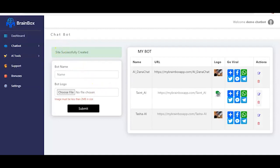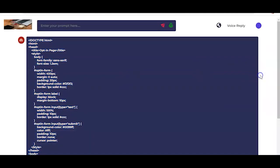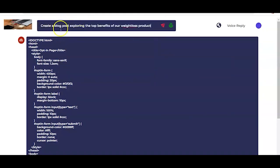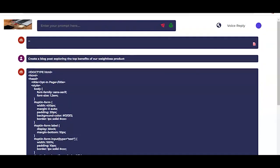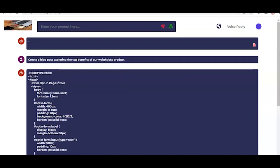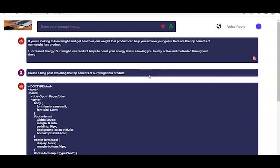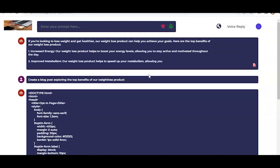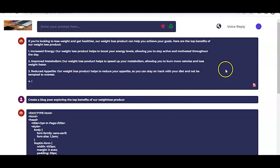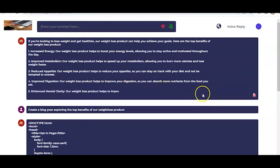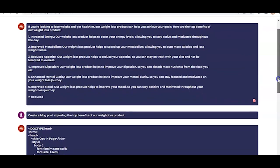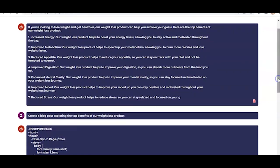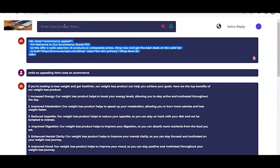So now we can ask BrainBox to perform another task for us. And we can just say create a blog post exploring the top benefits of our weight loss product. And here you go. Our weight loss product can help you achieve your goals. I mean the blog post. Here are the top benefits of our weight loss product. One. Increased energy. Our weight loss product helps to boost your energy levels. This is super amazing. Allowing you to stay active and motivated throughout the day. To improve metabolism. Our weight loss product helps to speed up your metabolism.